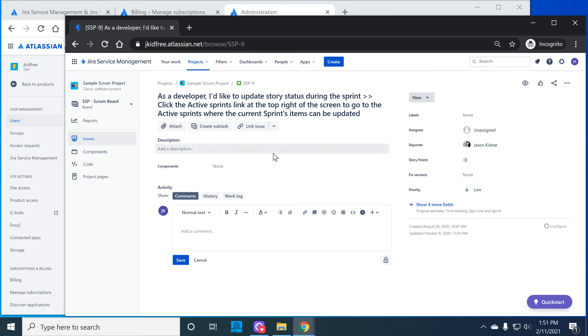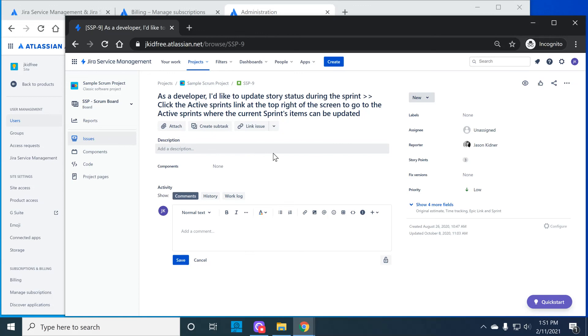So what we learned here is that Jira software users can't do that much in a Jira service management project. But a Jira service management agent can do quite a bit in a Jira software project. This is one of many factors to be mindful of when deciding on the license count for each of the products that are installed.